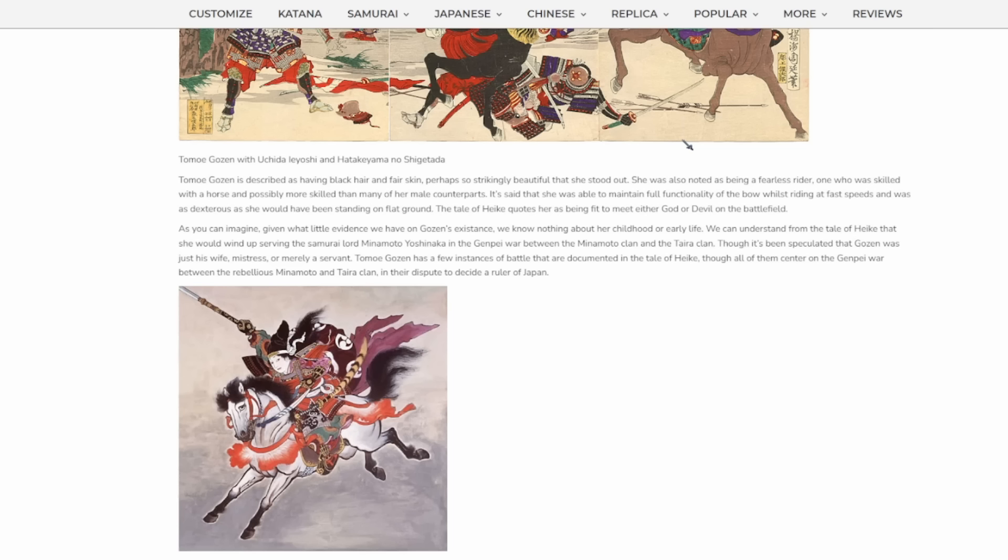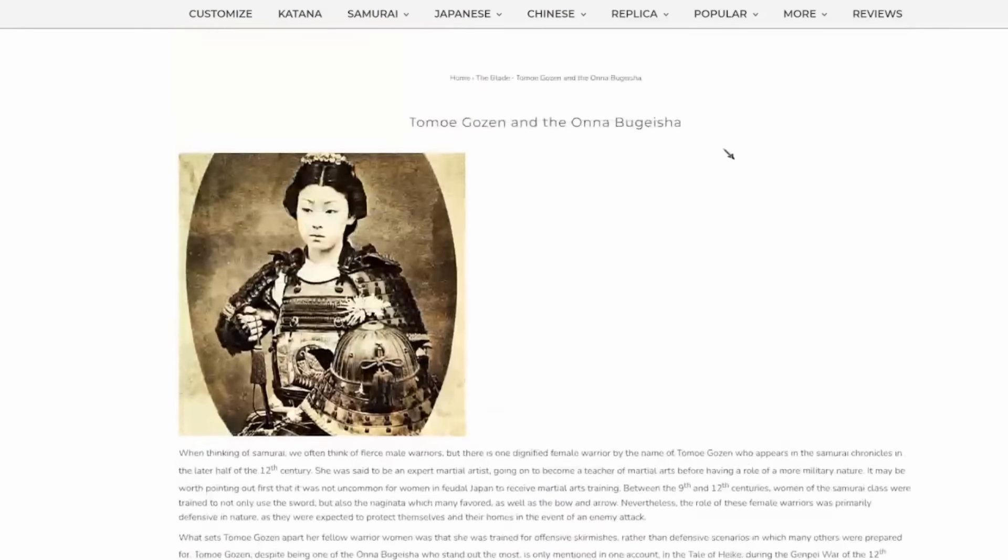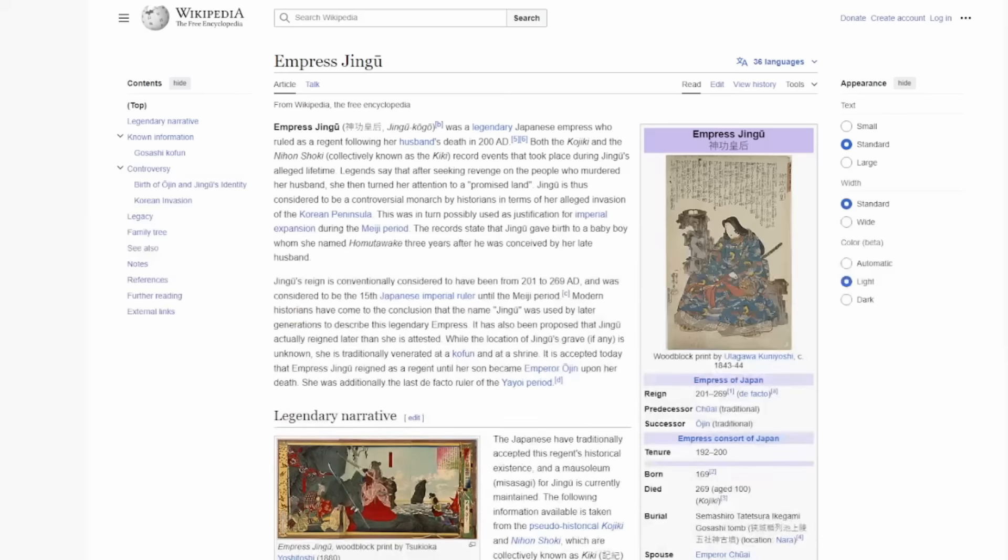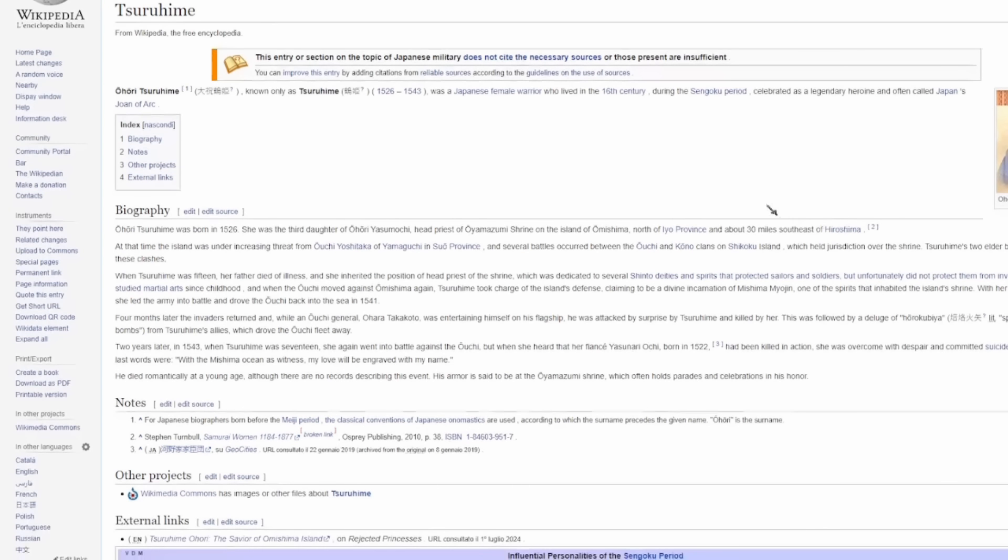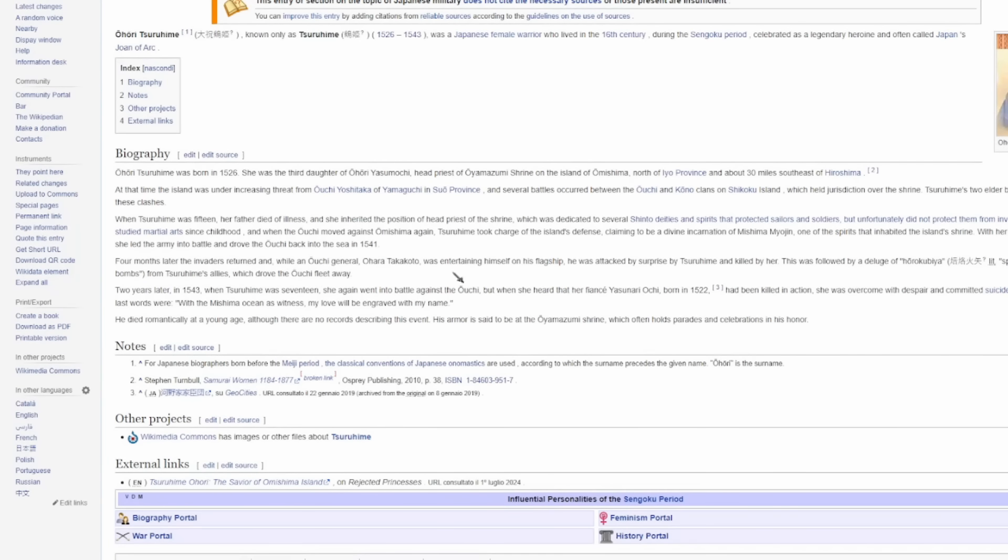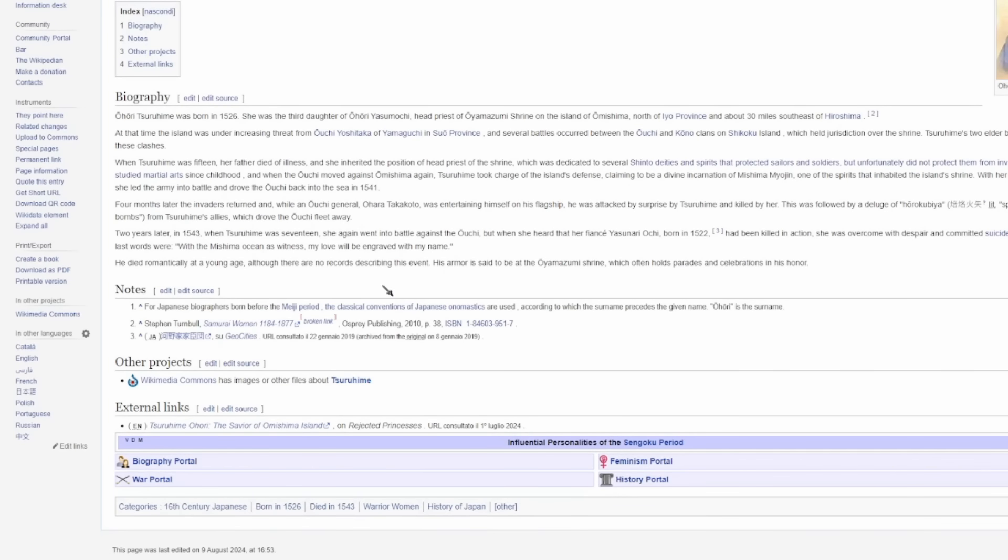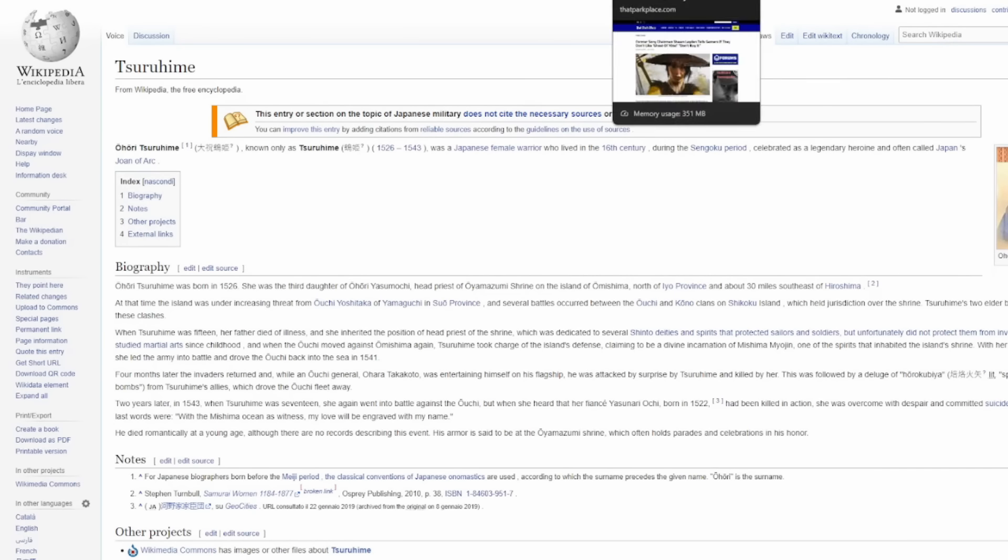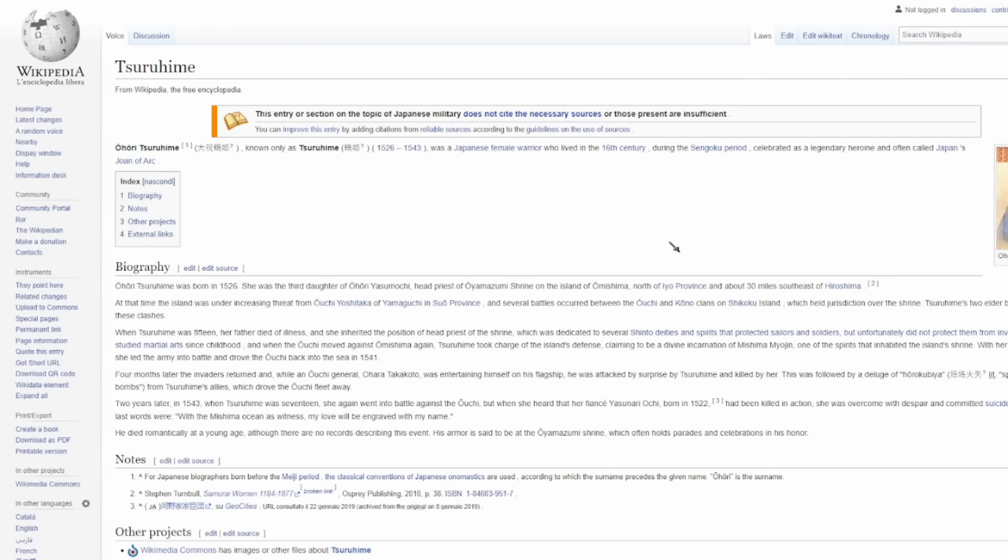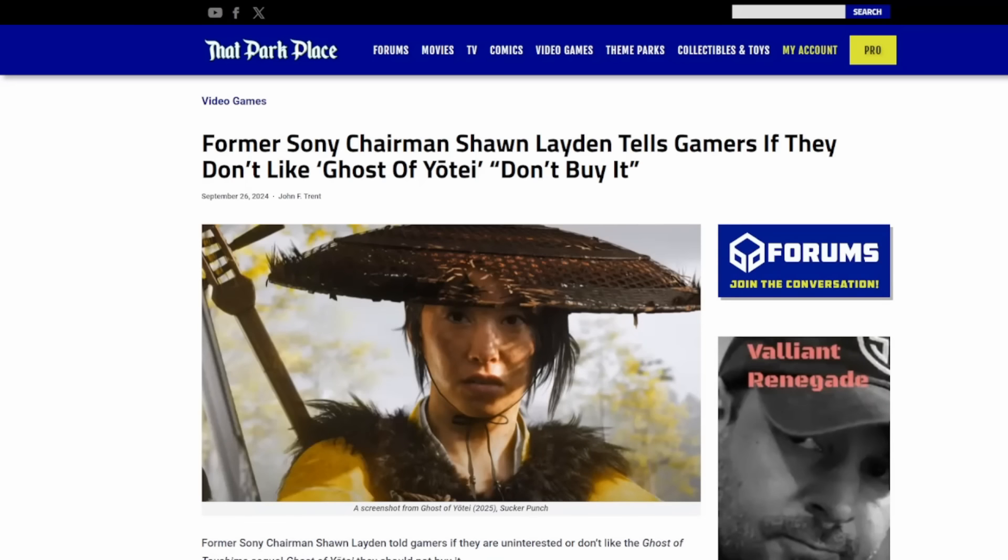There literally are no stories that I can find of historical offensive samurai except for this one right here. And this woman, after killing one man, allegedly ended her own life when she found out that her fiance or husband, I guess, had perished on the battlefield. So again, not exactly some hardened, badass warrior.